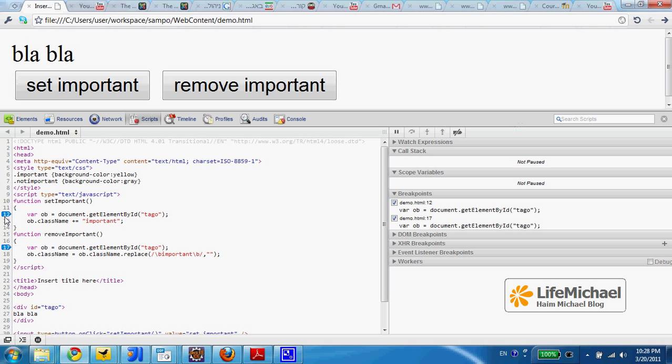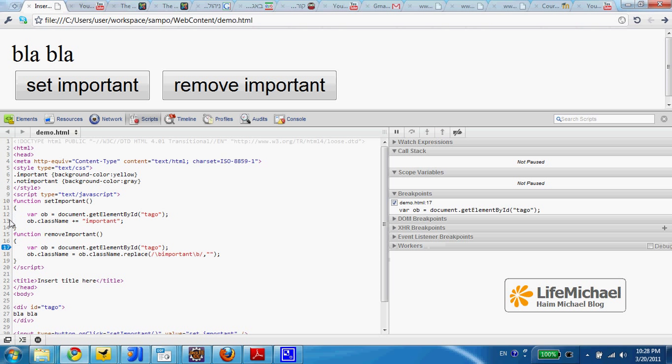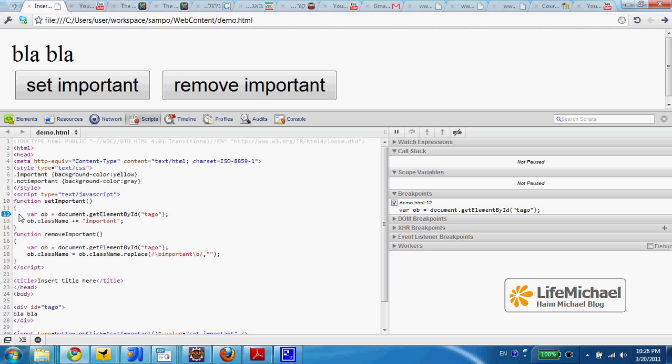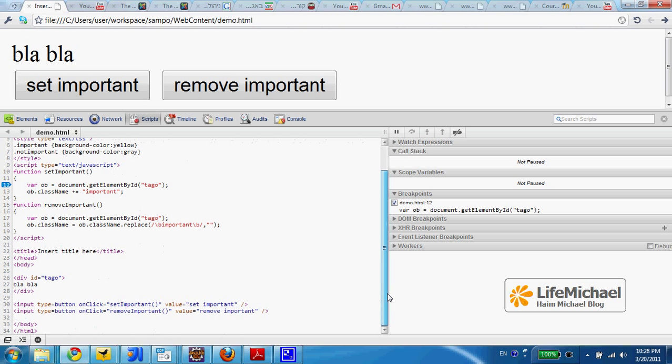Then we can place breakpoints. For example, now I place a breakpoint in this line. So when I press the button SetImportant, I can expect the function SetImportant to be invoked and this breakpoint to stop the execution.